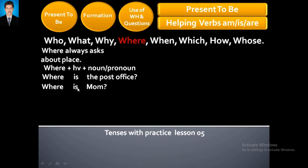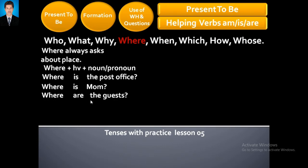Where is mom? Where is father? Where is brother? Where is sister? Where are the guests? Where are they? Where are you? Where are we?